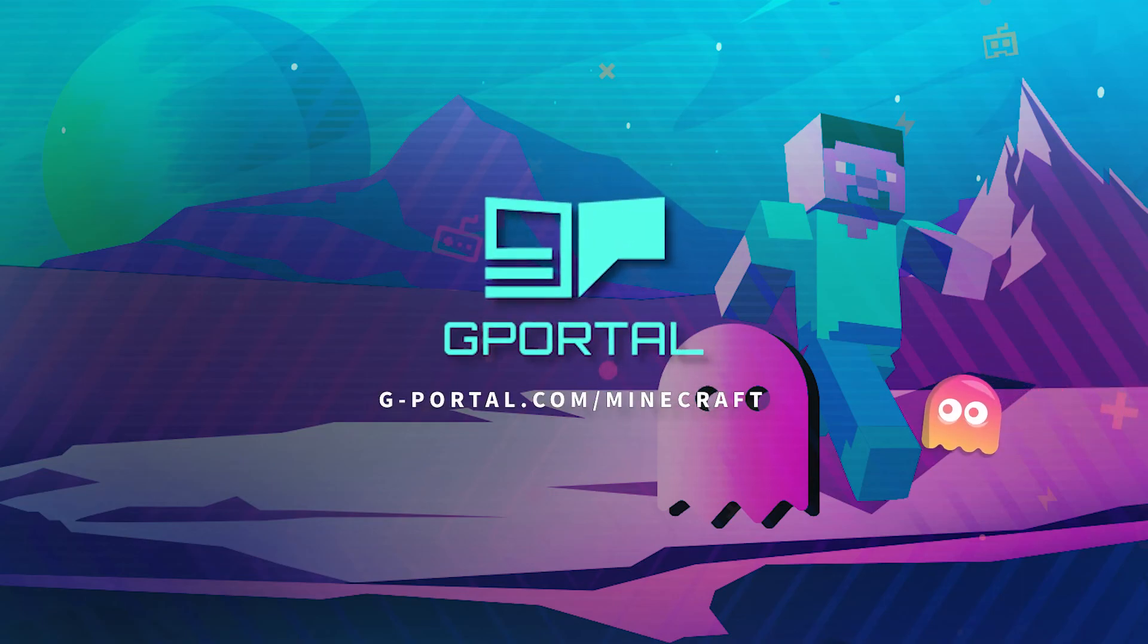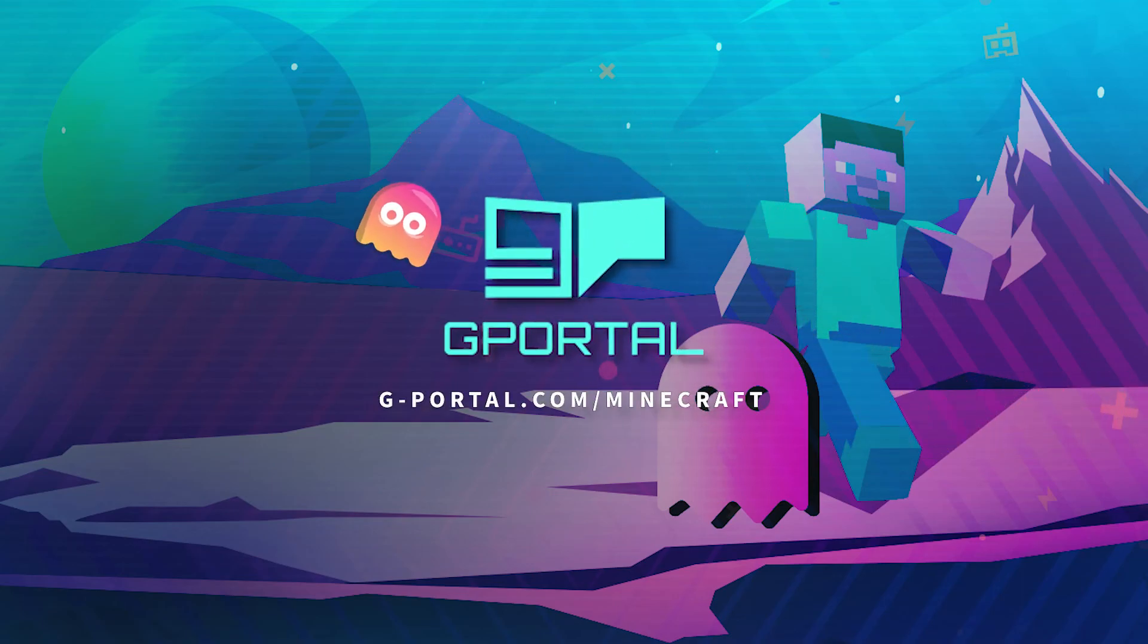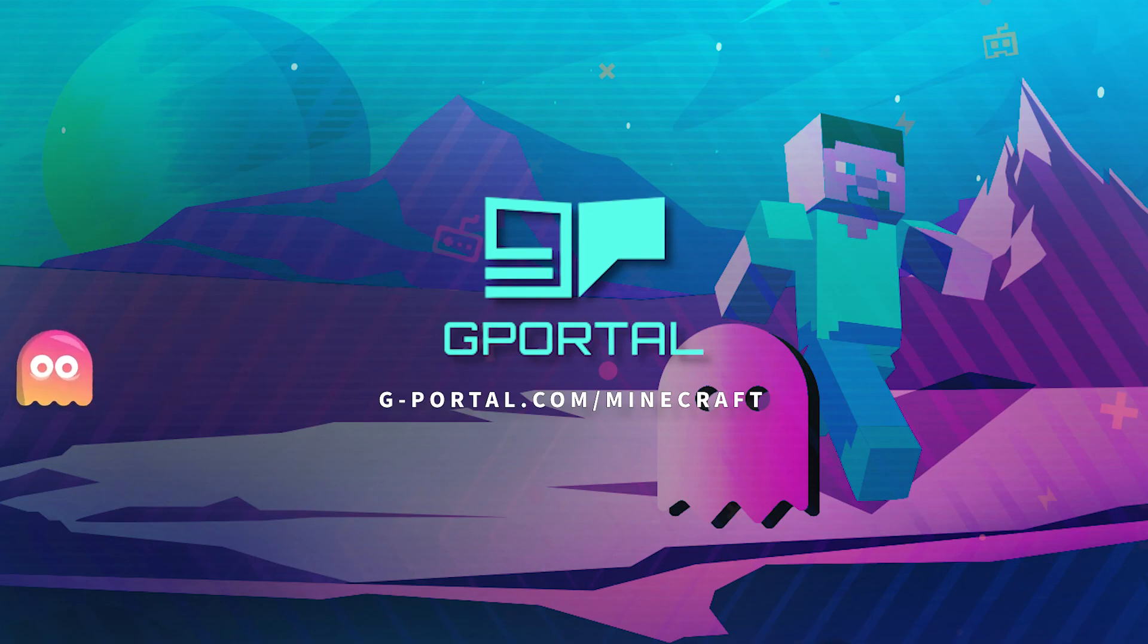Alright guys, have a great day. Don't forget to contact GPortal support if you have any other issues. Thank you.